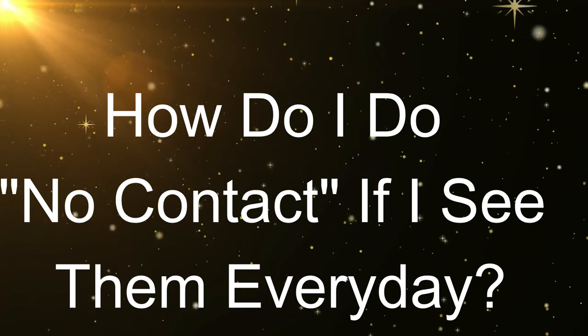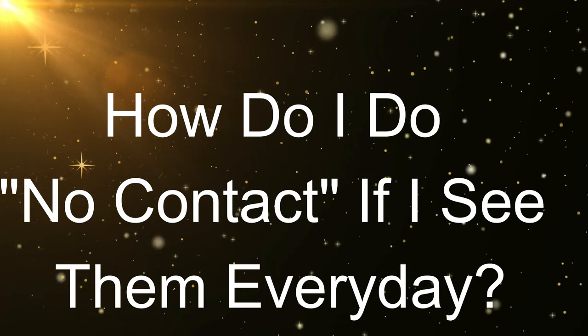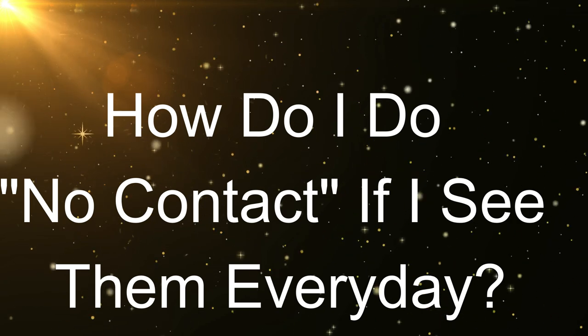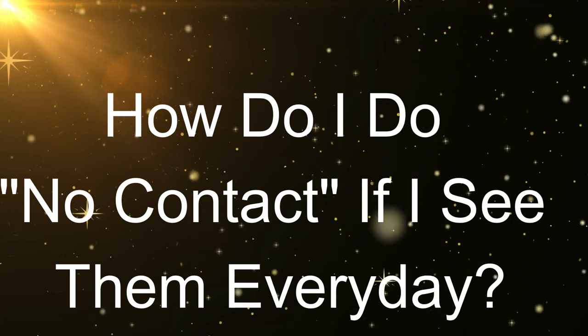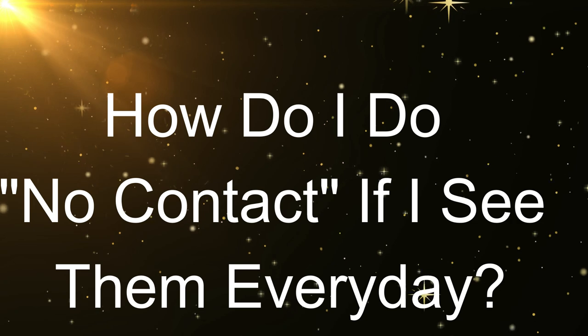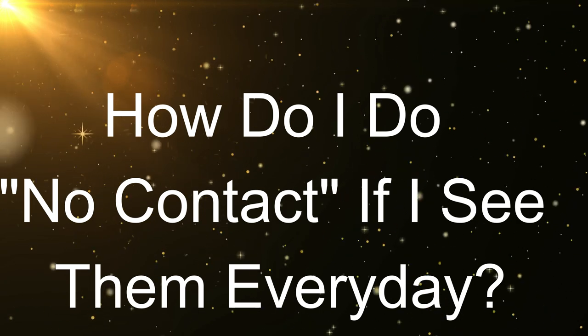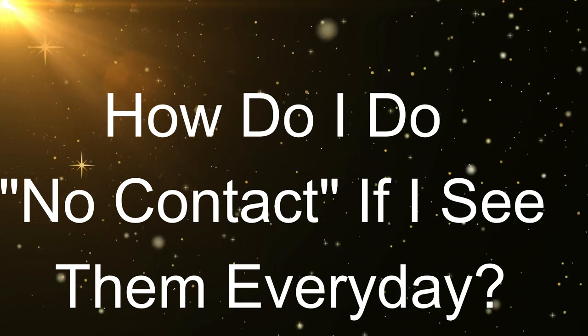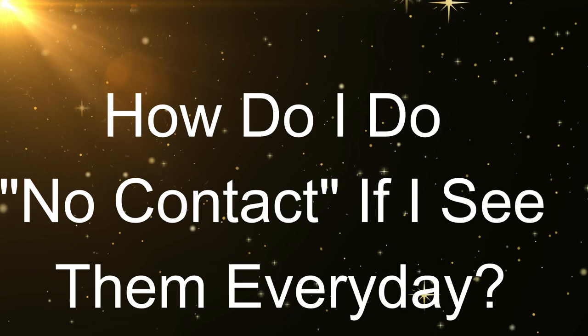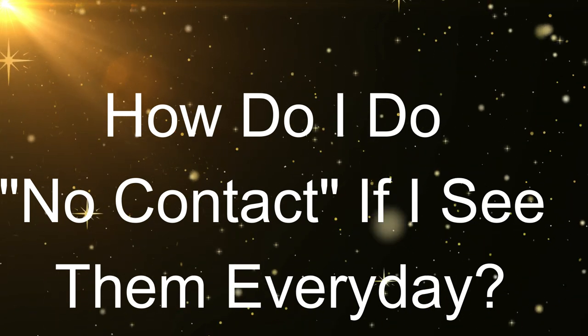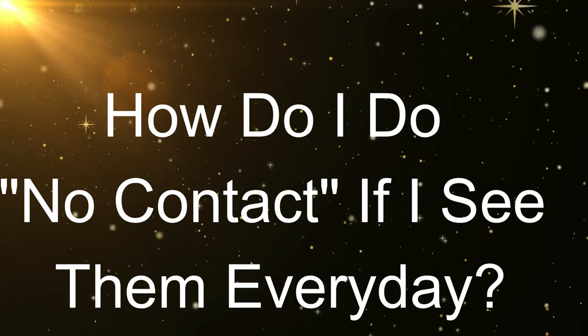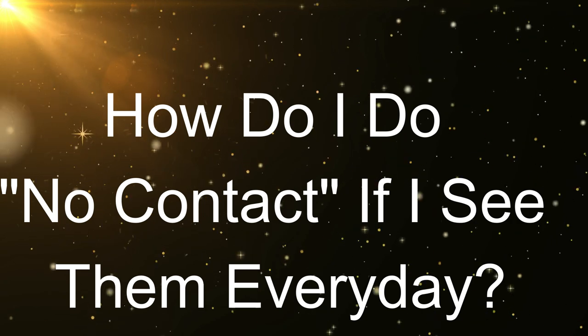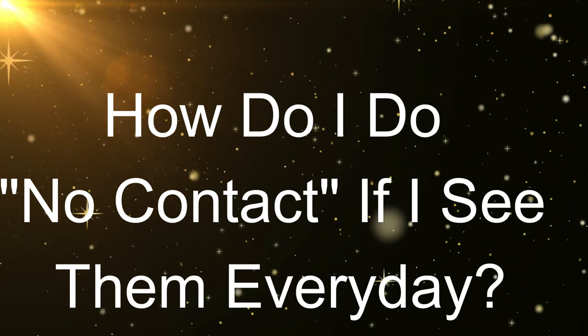Hello loves, this is Renee and welcome back. Today we're going to talk about how to do no contact if you have to see them every day. How is that possible? It's hard but it's possible. Basically they keep saying no contact, don't text, don't call, don't do this, don't do that, and they'll come running back.